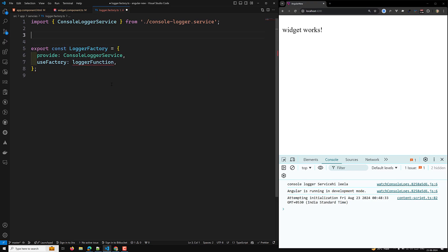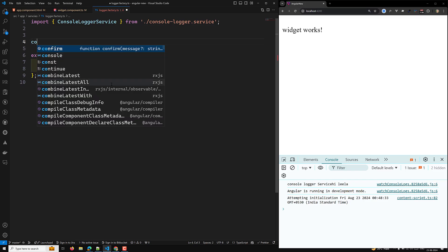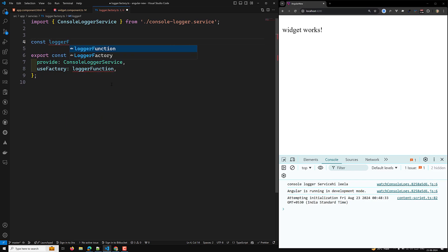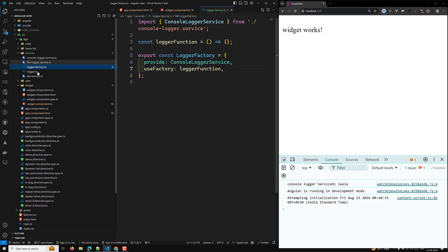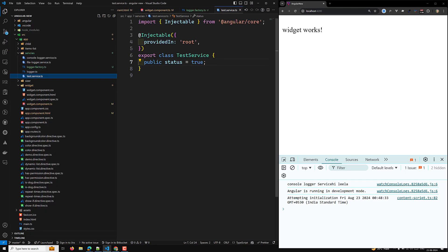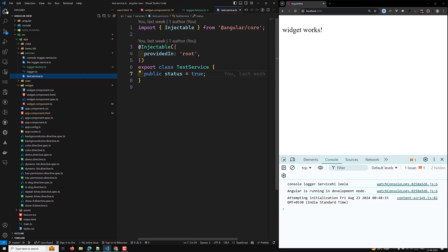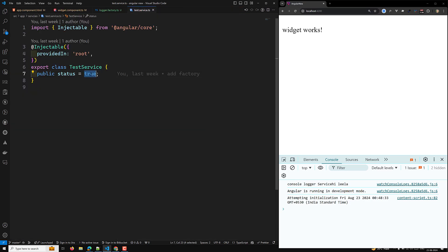Here I will have `const loggerFunction` as a function. We need to have a test service. We are having another service that is a test service, and in this one we are having a `status` property. Using this status, if it is true I need to load `ConsoleLoggerService`, otherwise I need to inject `FileLoggerService`.